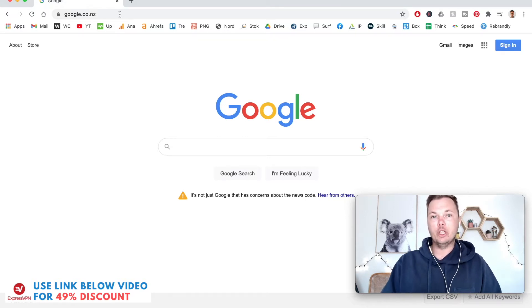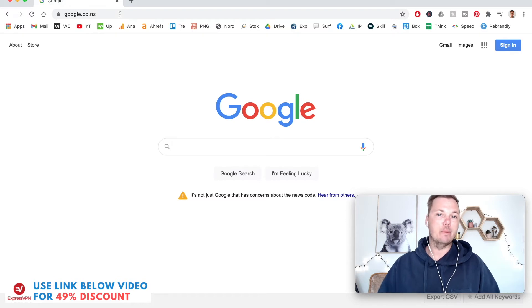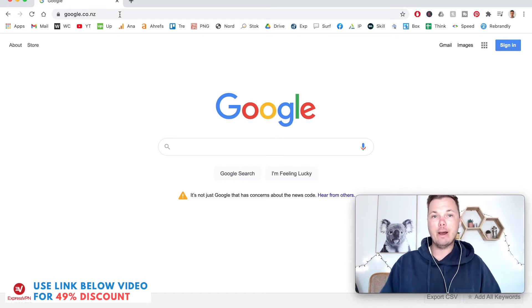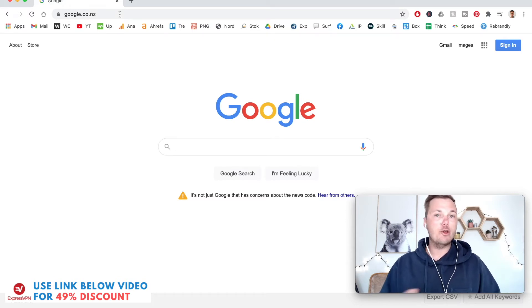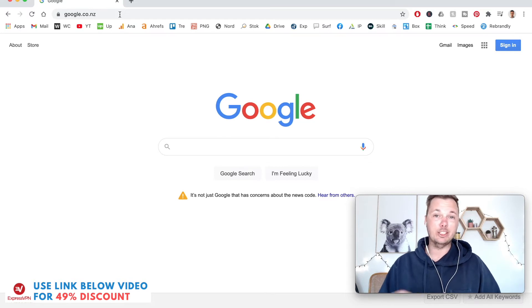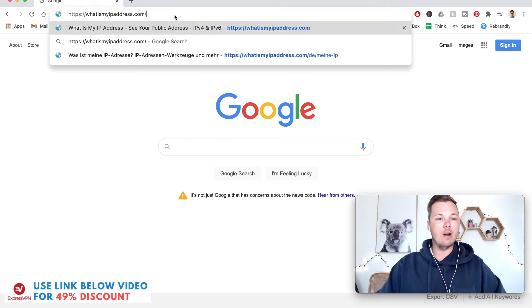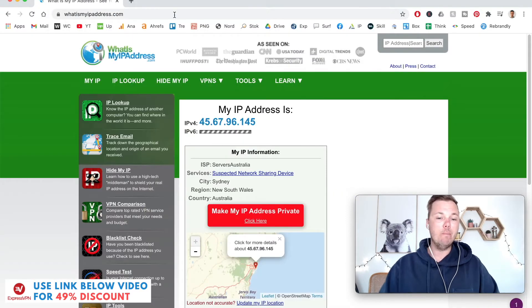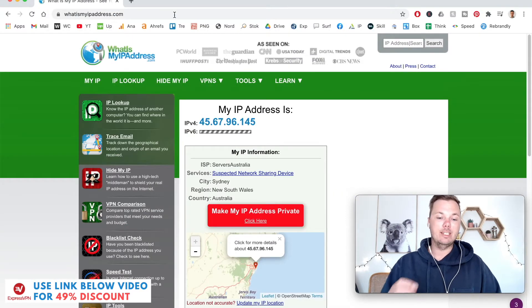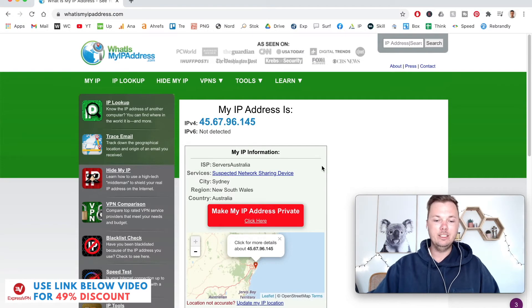Before I show you how to connect to a German IP address, I'll just show you my current location so you can see that this method is actually working. If I go to the website whatsmyipaddress.com, this will show me where I'm currently located.